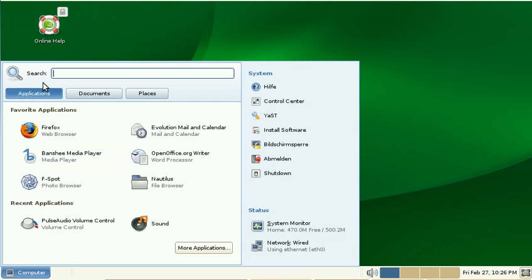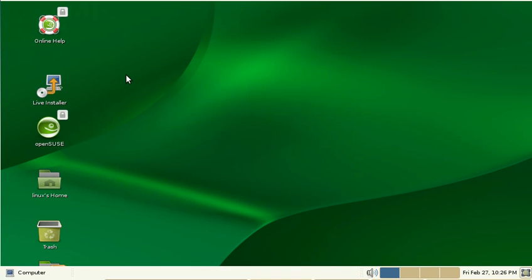Another thing that's absolutely annoying and has been for years is this thing here, the so-called search, which is totally non-functional. Let me enter Firefox here and press Enter, and it does just nothing. I would expect it to either launch Firefox or find Firefox, or at least tell me that it couldn't find Firefox, but it just eats my input and does nothing.